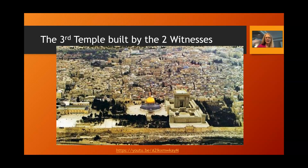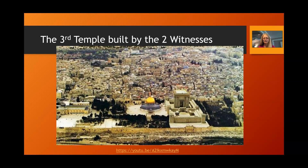Here is a picture of the third temple — a doctored image showing how the temple could be constructed next to the Dome of the Rock, which currently sits on the Temple Mount. This would be consistent with Revelation chapter 11, which says, 'Measure the temple, but do not measure the outer court, for it has been given to the Gentiles.' So it is a potential possibility that the third physical temple will be built next to the Dome of the Rock on the Temple Mount — that remains to be seen.